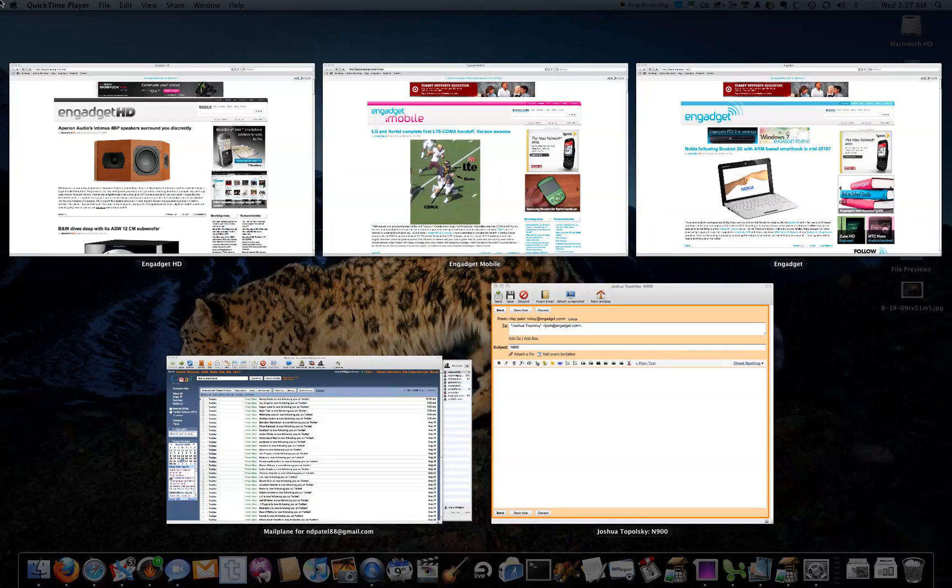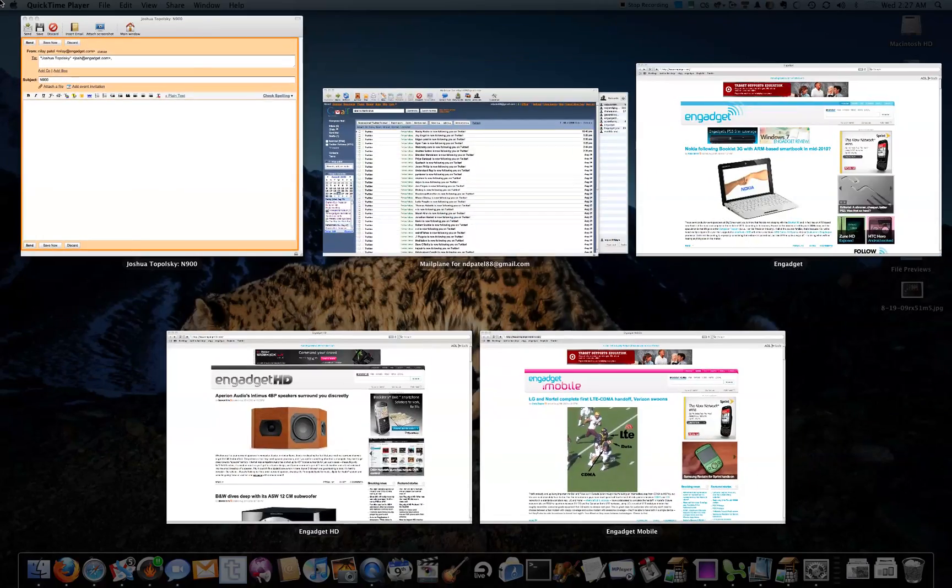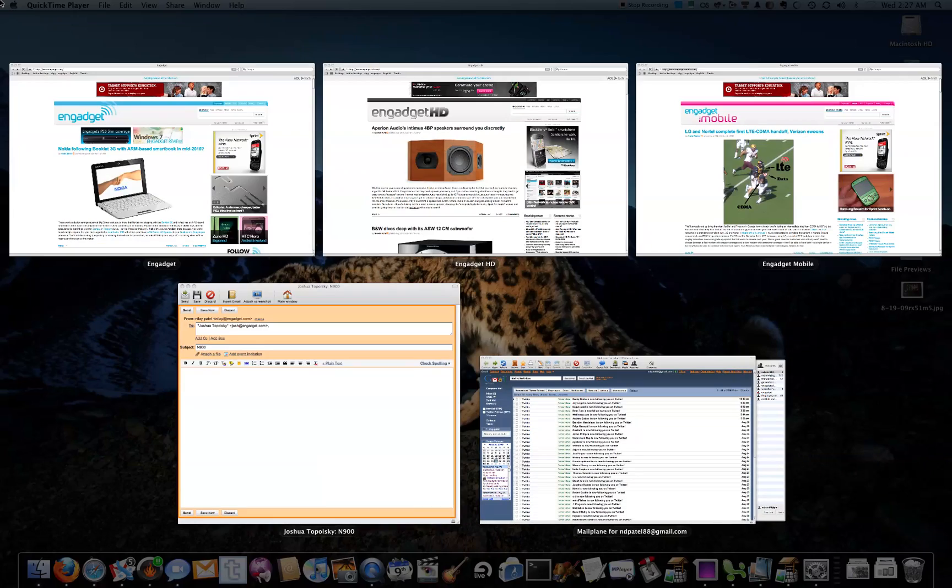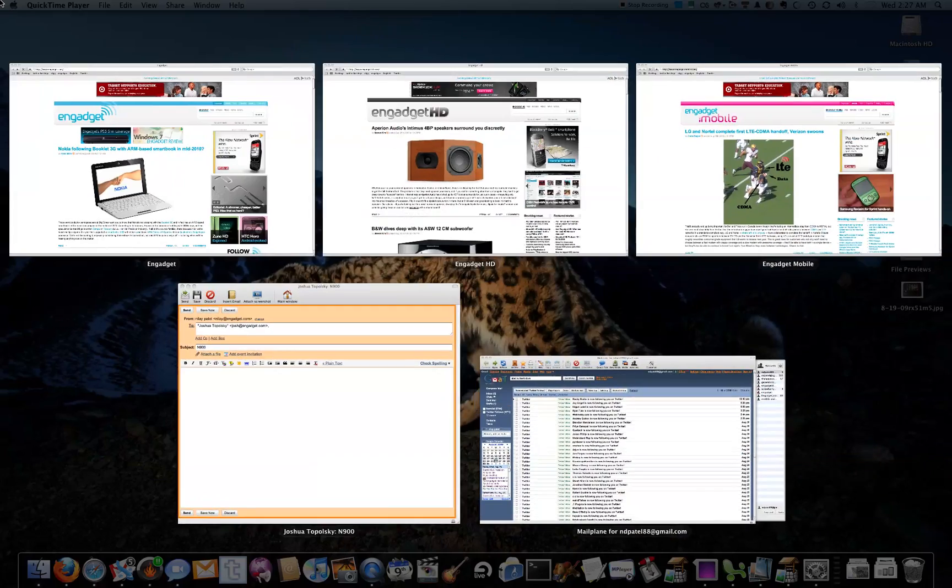In Snow Leopard, it's been refined, so if you press Command 1 and Command 2, you can switch between alphabetic ordering and per-app ordering, which is nice.